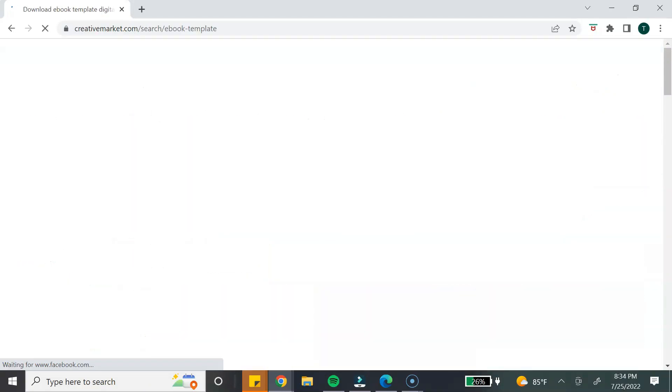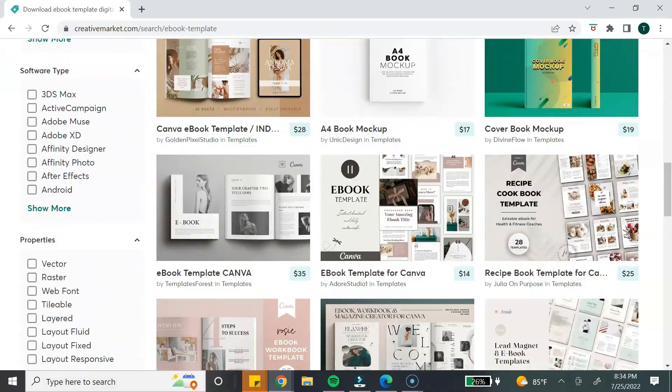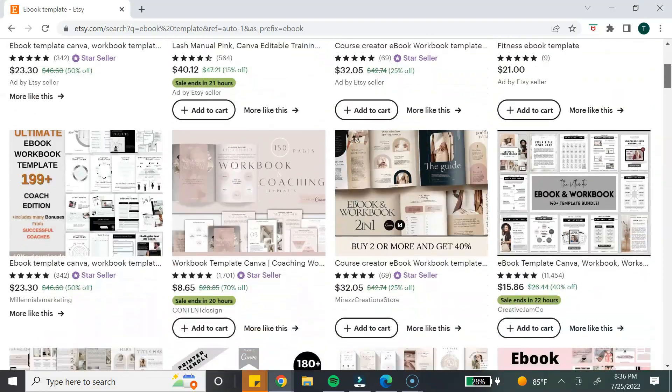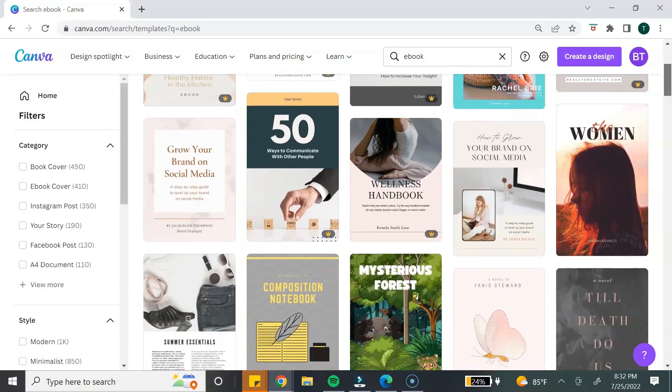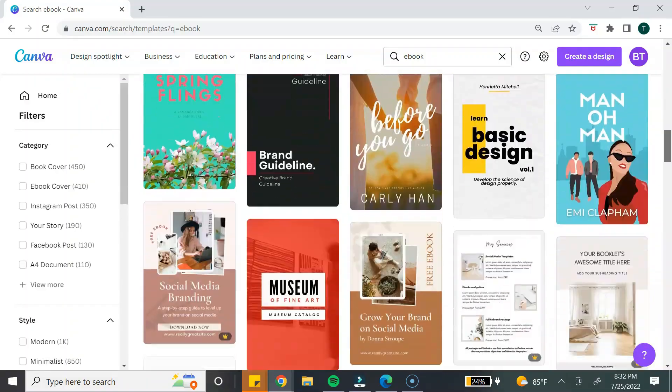There are tons of ebook templates you can use. You can visit CreativeMarket.com and search through their marketplace to purchase an ebook template, or you can purchase a template on Etsy. My go-to place for creating ebooks is Canva — Canva has tons of ebook templates to choose from, and the best part is it's absolutely free to use. I will be making a part two to this video where I show you how to design your ebook using Canva, so make sure you're subscribed so you don't miss it.